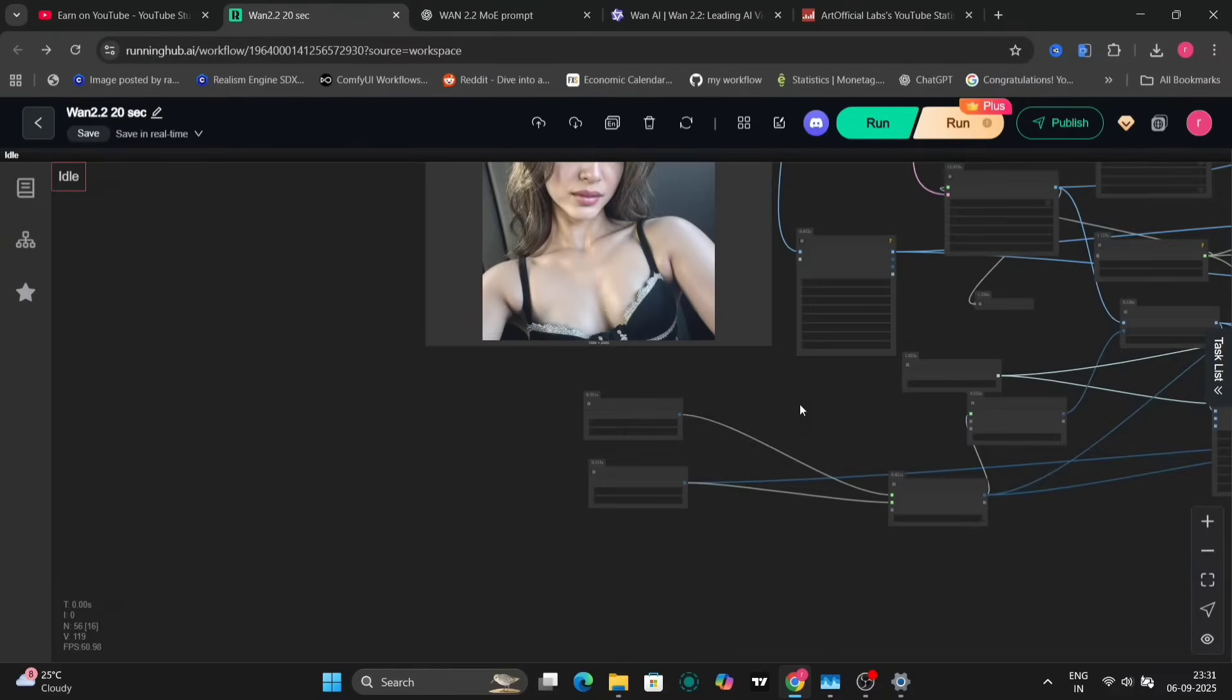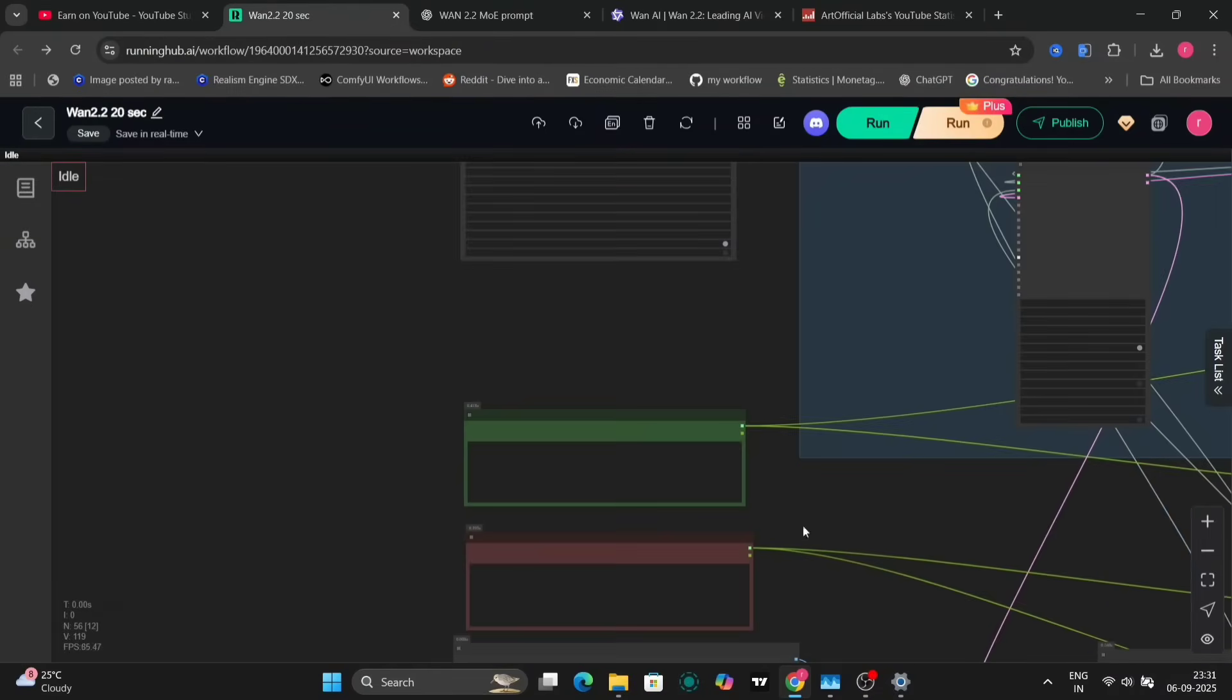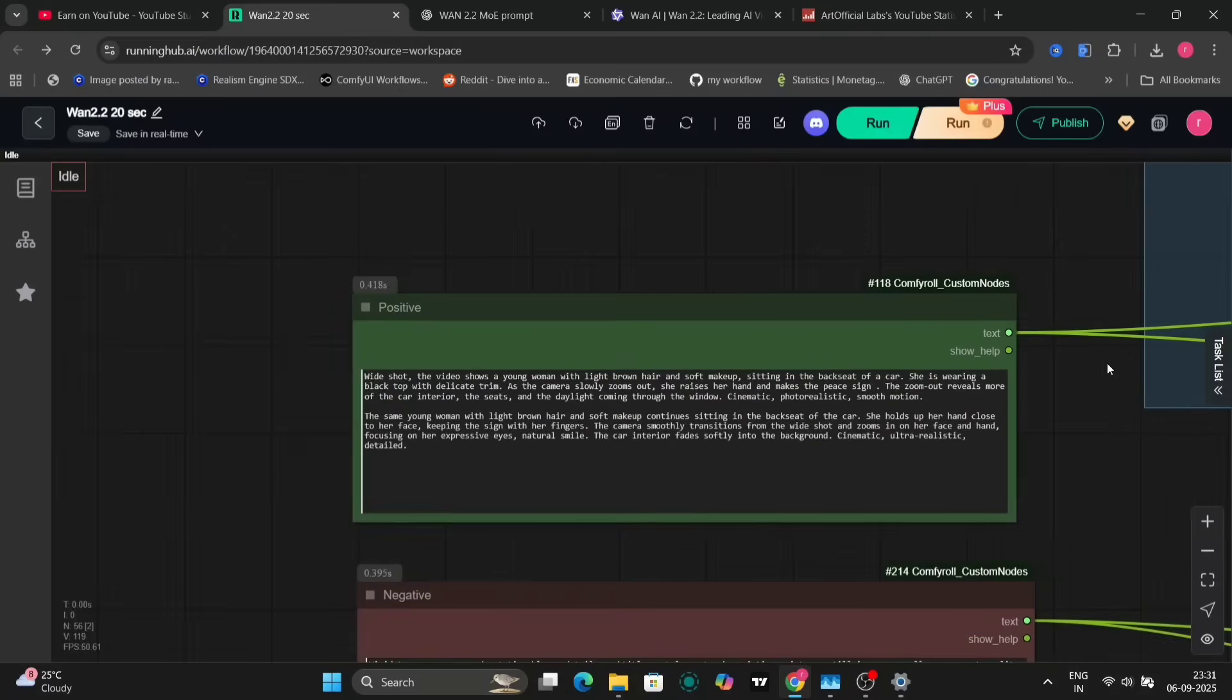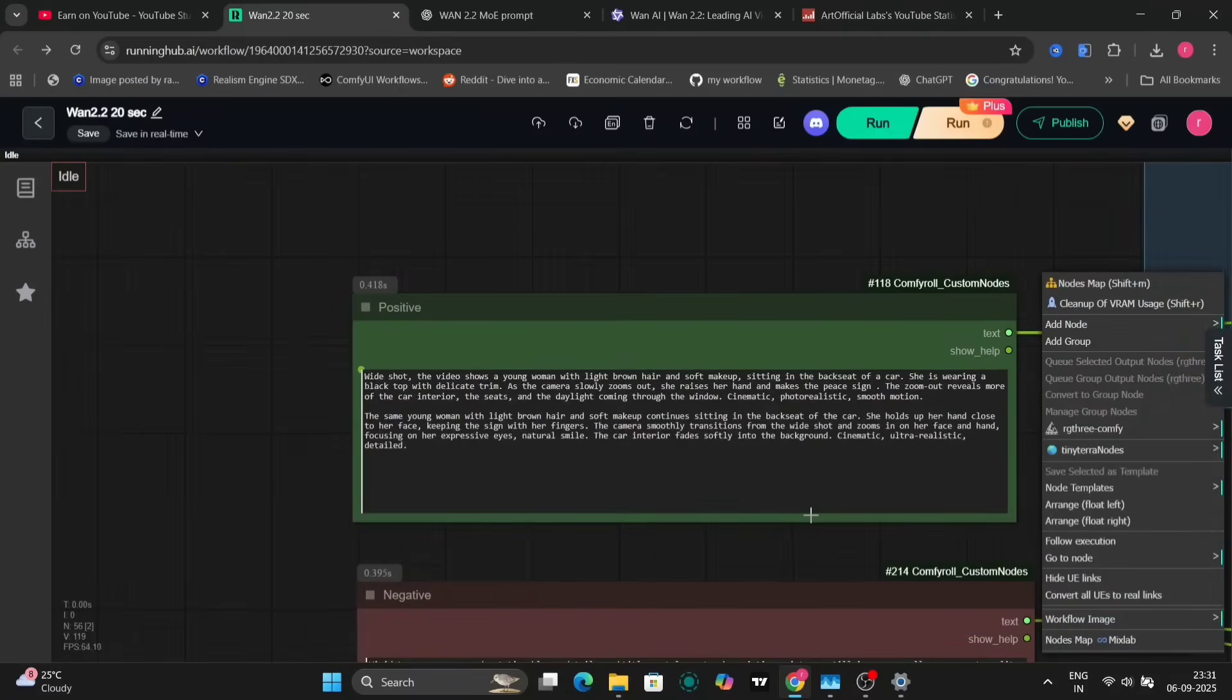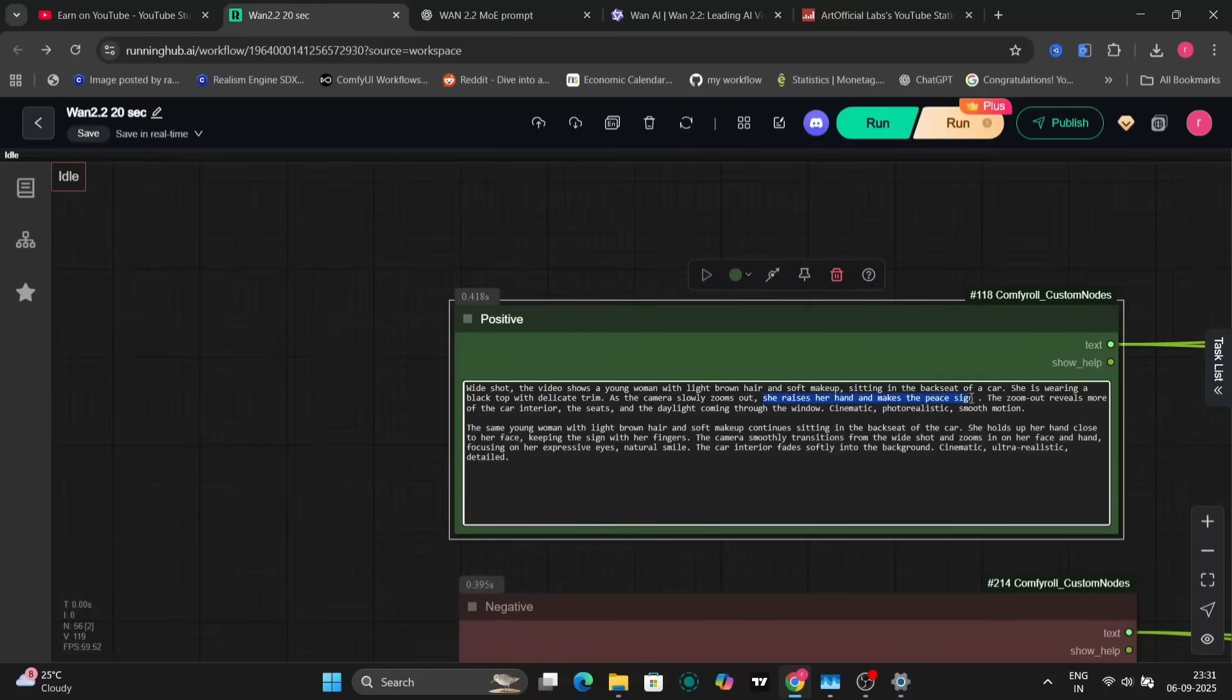The prompt here is wide, short, followed by a description of the action. The girl is showing peace sign and everything.